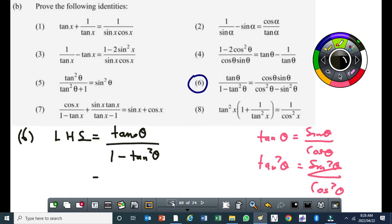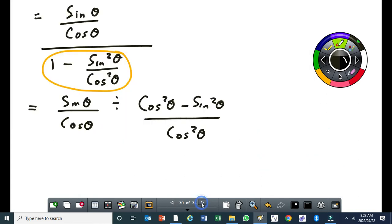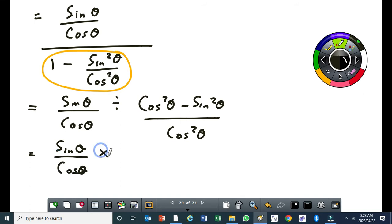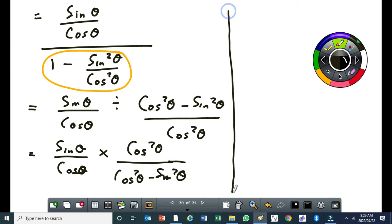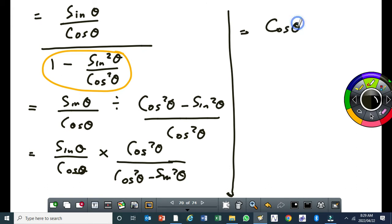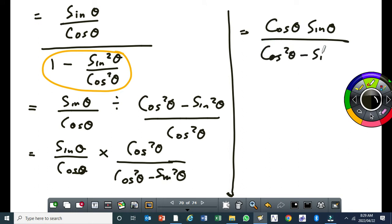From here now, you must always look at your other side. The other side has cos squared theta minus sin squared theta as the denominator, which means I've got that already. Because I'm going to convert this division to multiplication, we end up having sin theta over cos theta times cos squared theta, all over cos squared theta minus sin squared theta. One of these two cos theta will cancel with this, leaving cos theta times sin theta all over cos squared theta minus sin squared theta.